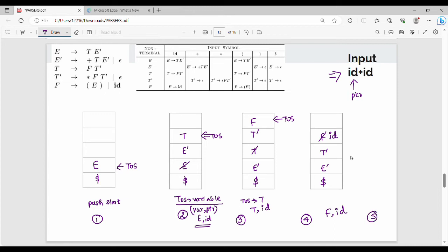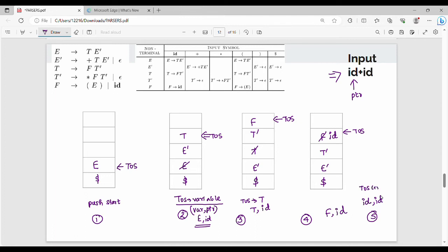Step number 5: the top of stack is now a terminal, id. The input pointer is also id. When the top of stack is a terminal and it matches the input pointer, we perform two actions: pop the top of stack, and advance the pointer.